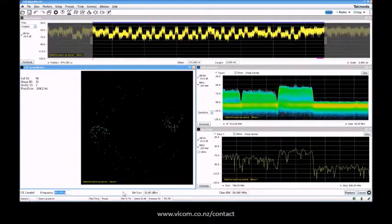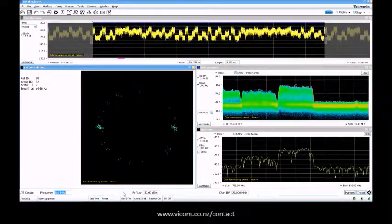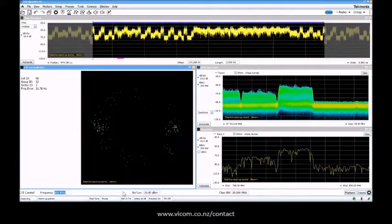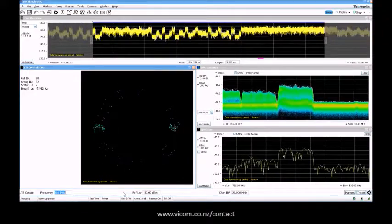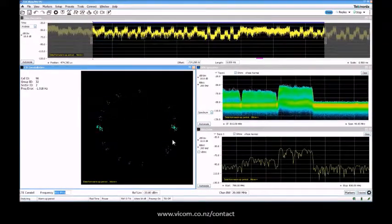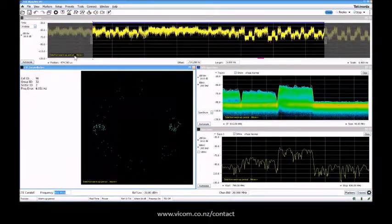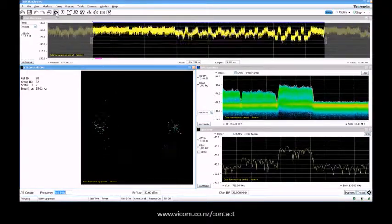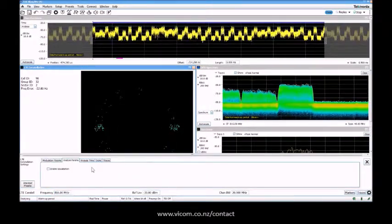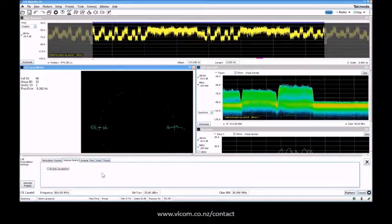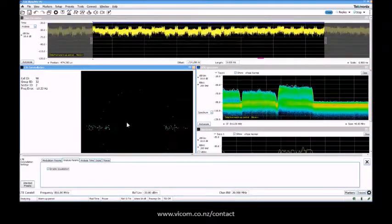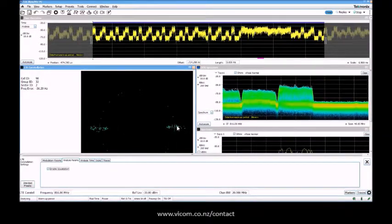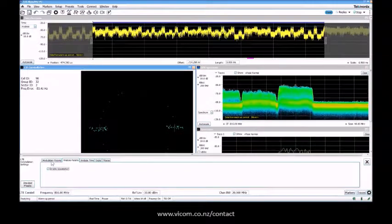You can see the constellation. It's not perfect - I'm indoors with a really bad antenna, but you can see the plots here in the constellation. The things I can control a little bit more are under here. I can enable equalization if I like to get a little bit smoother. You can see the control channels and the data channels.